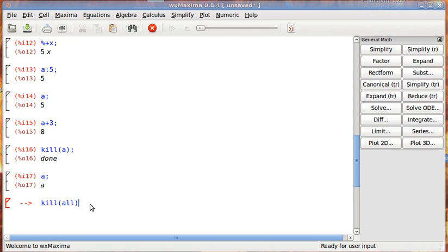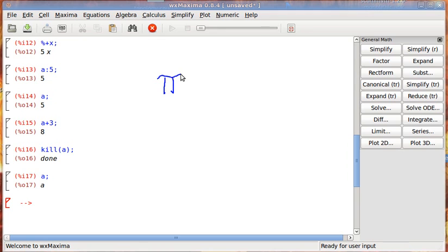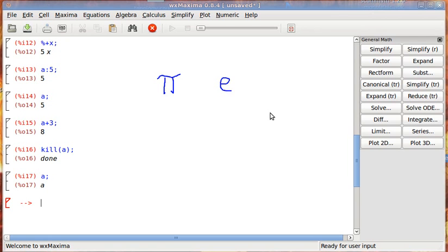Now, Maxima has plenty of built-in constants, like pi. You know, I'm sure you've seen pi before. If you haven't seen that before, then this program is probably a little bit beyond you. So, pi, Euler's number, which is represented as E, and I, which is the square root of negative 1.